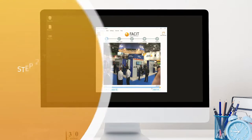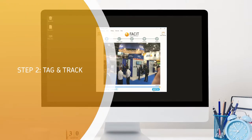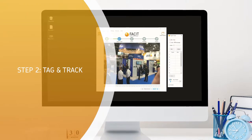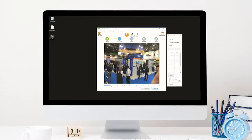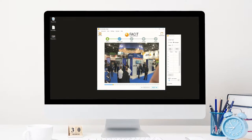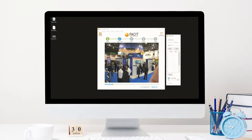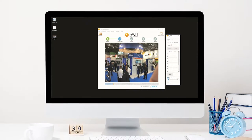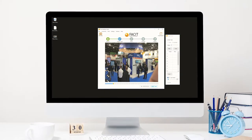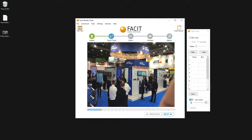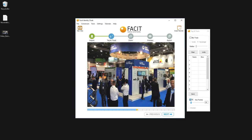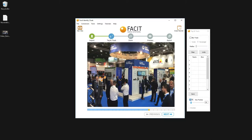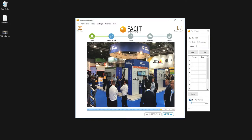Step 2: Tag and track. Once the video is imported, all individuals are automatically redacted, ensuring your video remains 100% compliant. The tag and track functionality now allows the user to release the target or targets of interest.